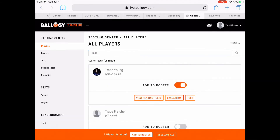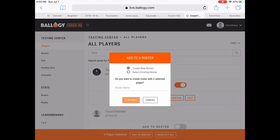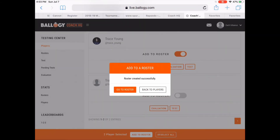This can be a group of players that you're working out in a small group setting, an entire AAU team, a virtual camp group, or any other collection of players you're looking to administer Bology's shooting test to.